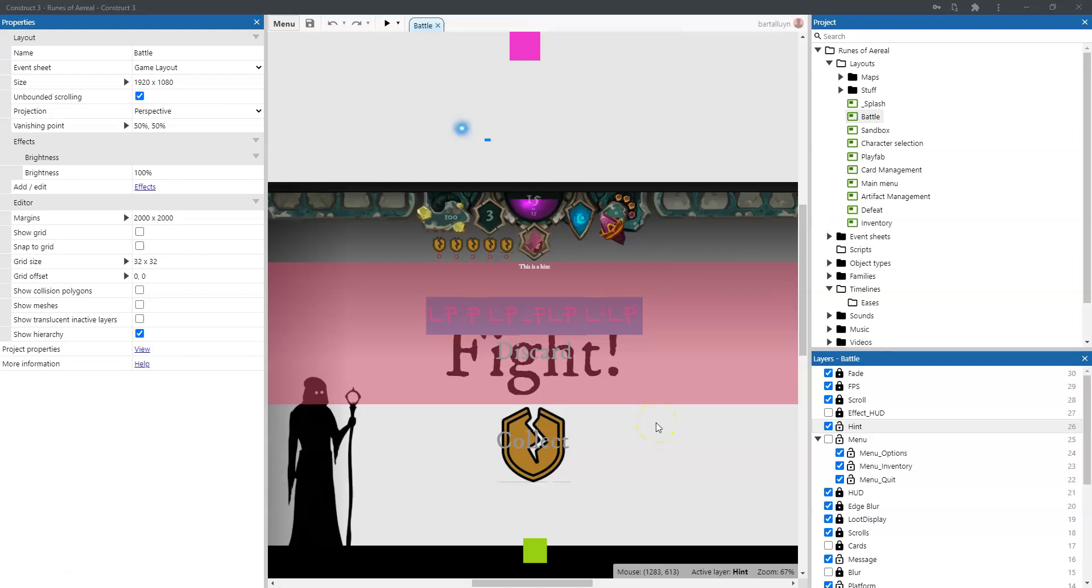Hello and welcome to another episode of Runes of Aerial, the devlog. We're working towards version alpha 1 and in this episode I want to walk you through the entire project, the layout of the project and what is contained in it.